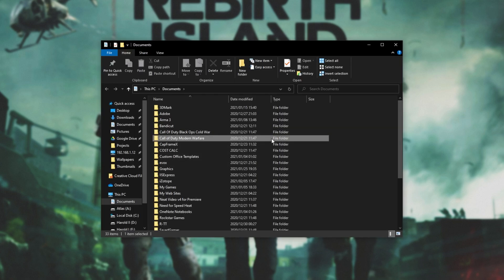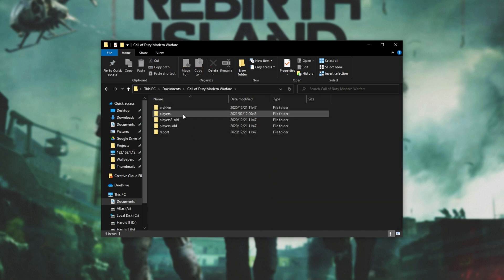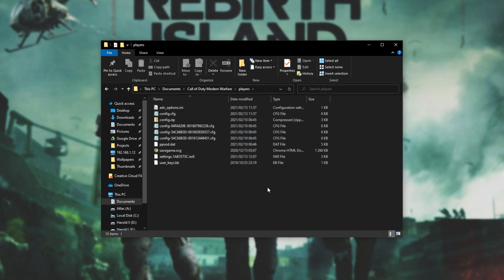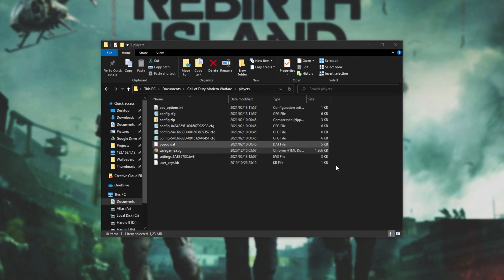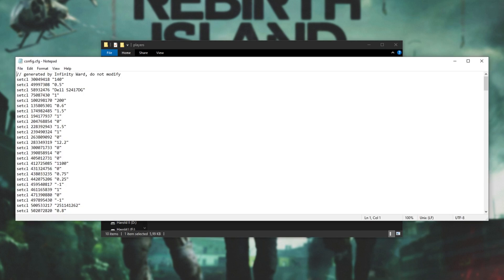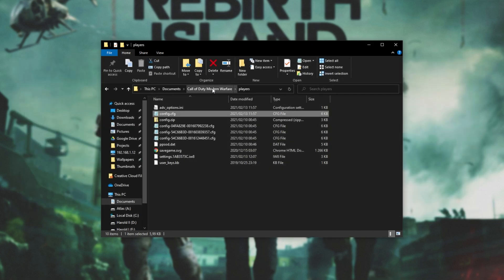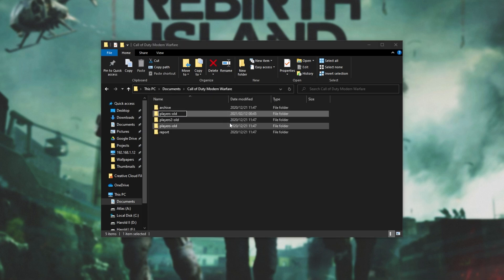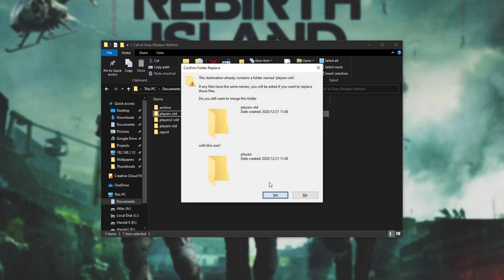Inside of here, you should find the Call of Duty Modern Warfare folder, and inside of it you'll find a Players folder. This is the folder with all of your configs and everything inside of it. There's a save game in it, but I'm pretty sure this is just a file that's downloaded and saved on the cloud. Regardless of whether it is or isn't, to make sure we don't lose any progress, all we really do is wipe and reset our config.